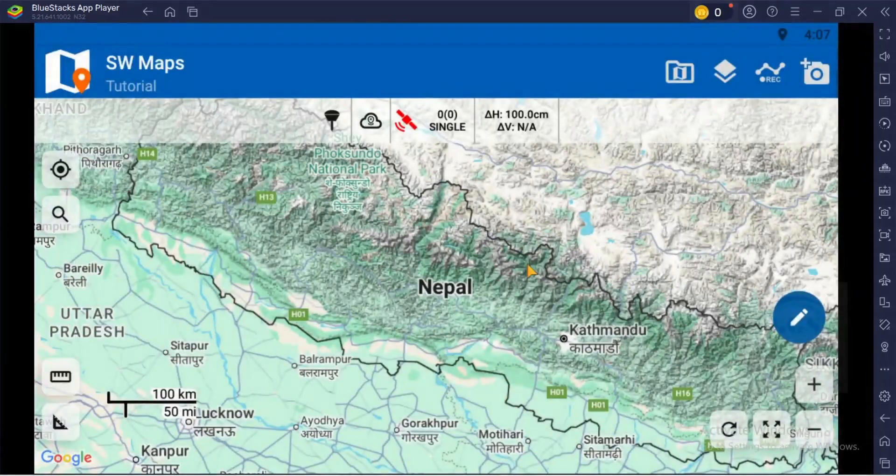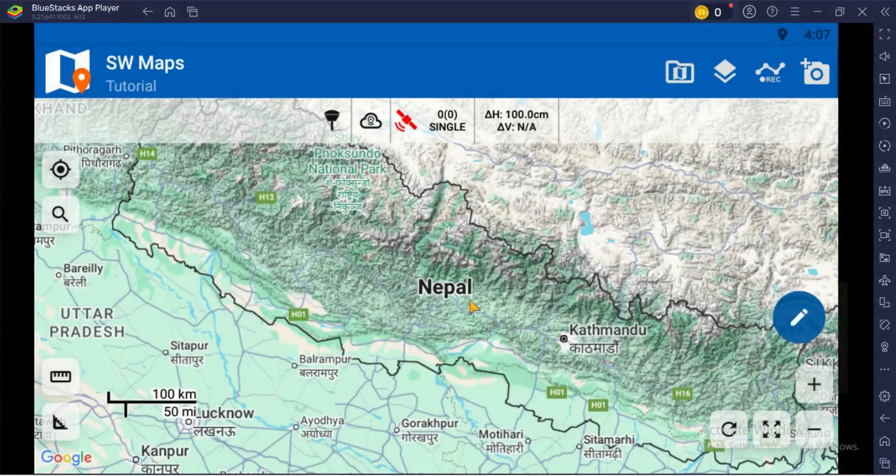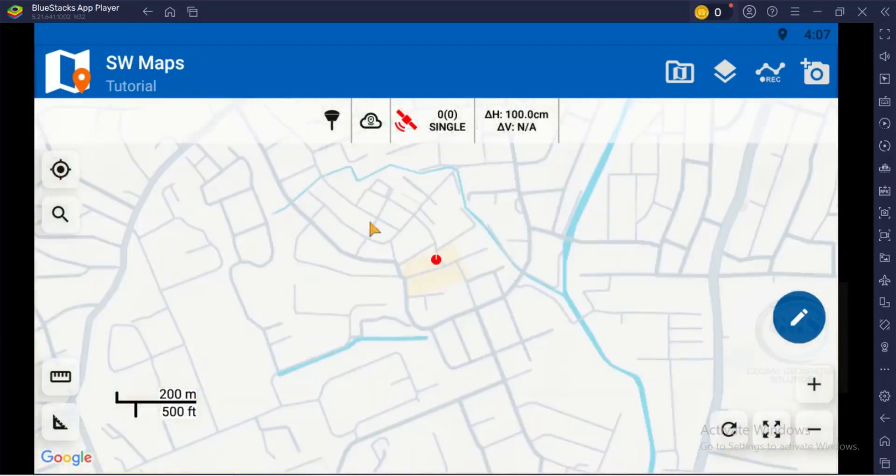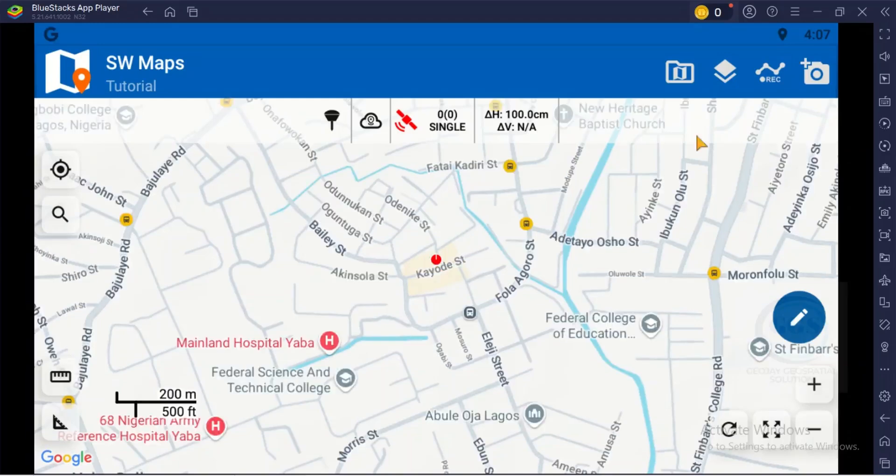When you open SW Maps for the first time, the default location is Nepal. You can click on this icon to take you to your current location. For instance, if I click on it, it has taken me to my current locations.